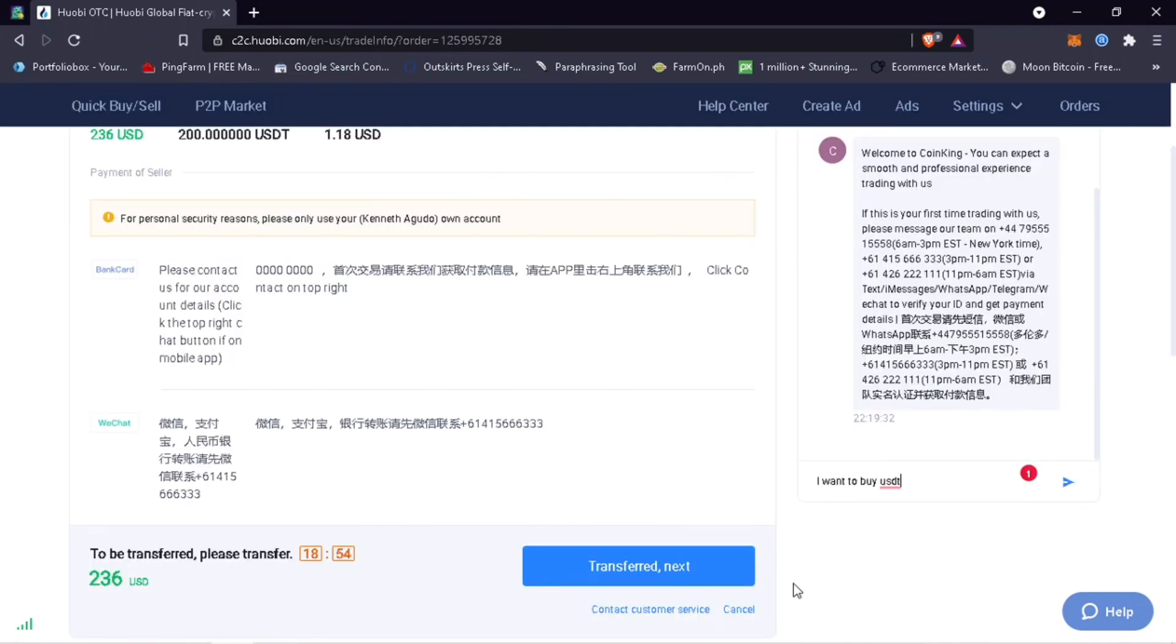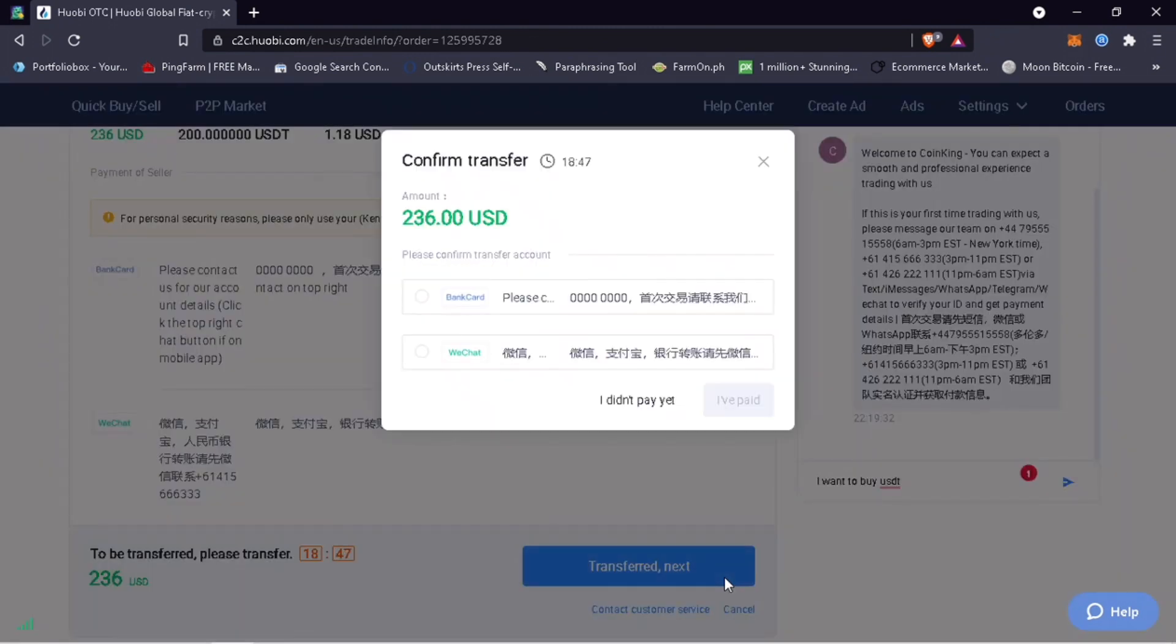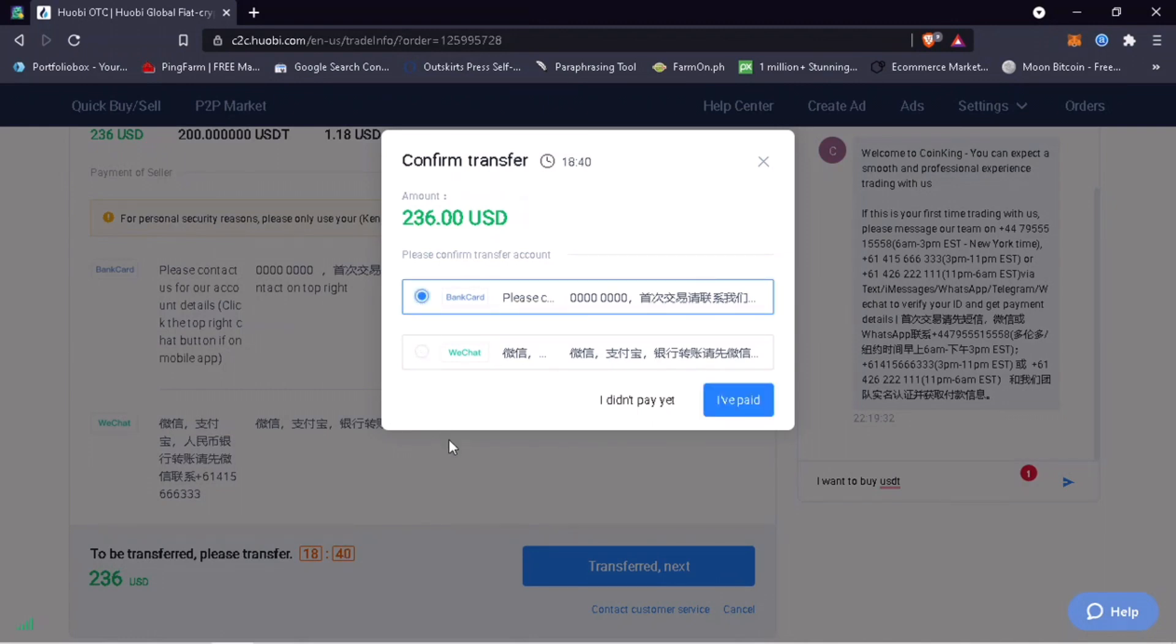Then click Transferred Next. Confirm your transfer by selecting the payment method you want to use. In my case, I want to use bank transfer. Once you have sent the money to the seller's bank account...